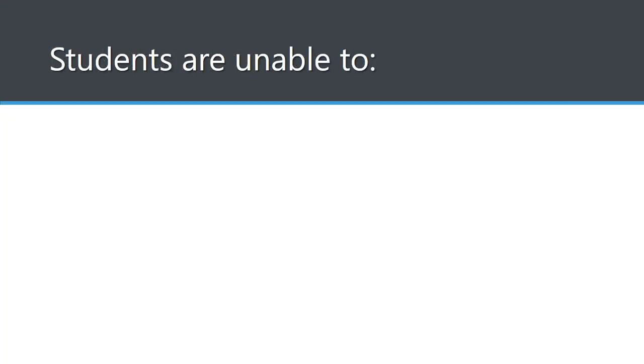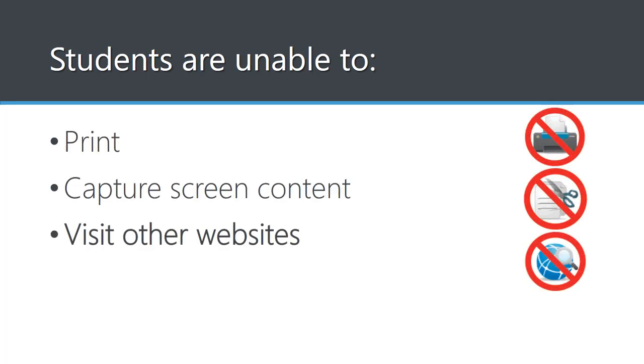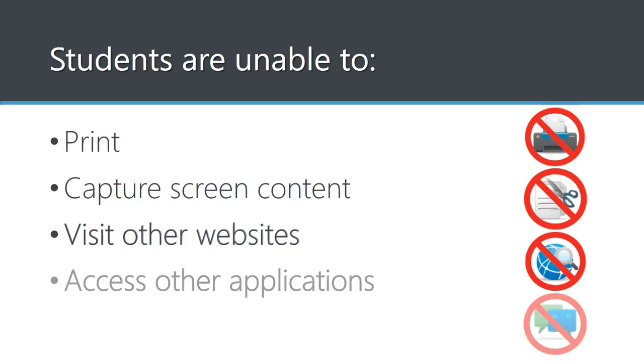When students use Lockdown Browser, they are unable to print, capture screen content, go to other websites, or access other applications. This prevents students from using instant messaging programs, search engines, or any other digital resources during a quiz.